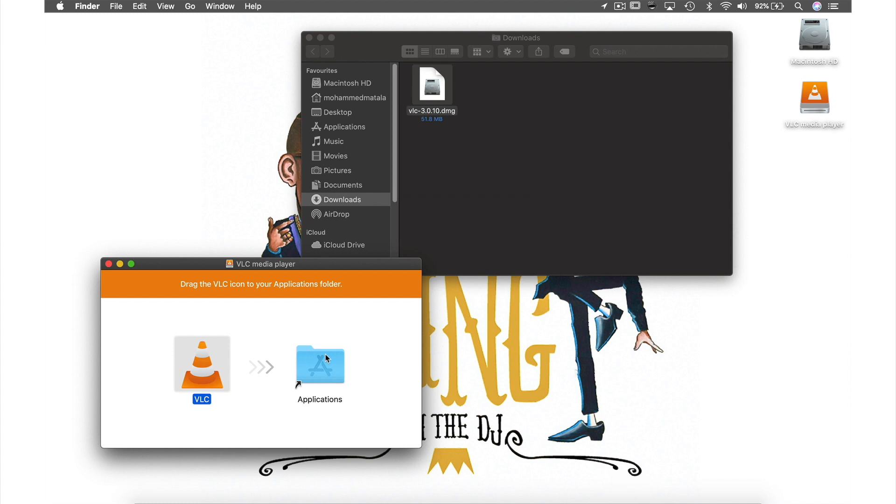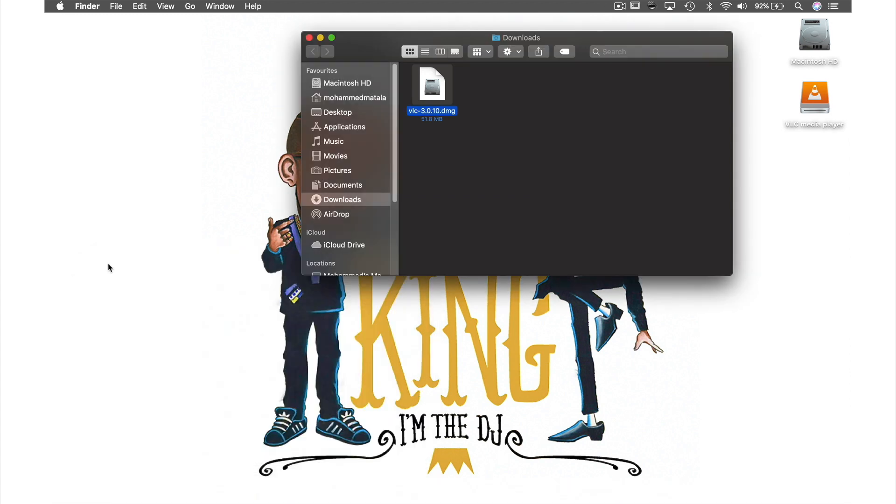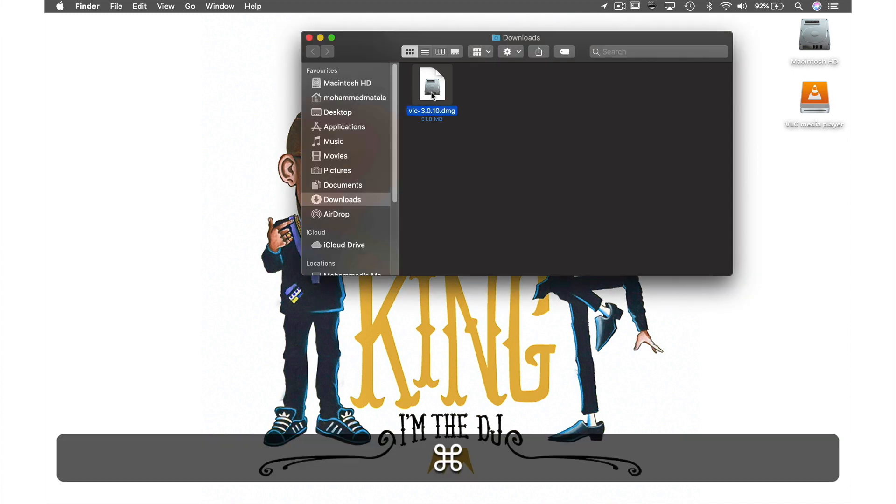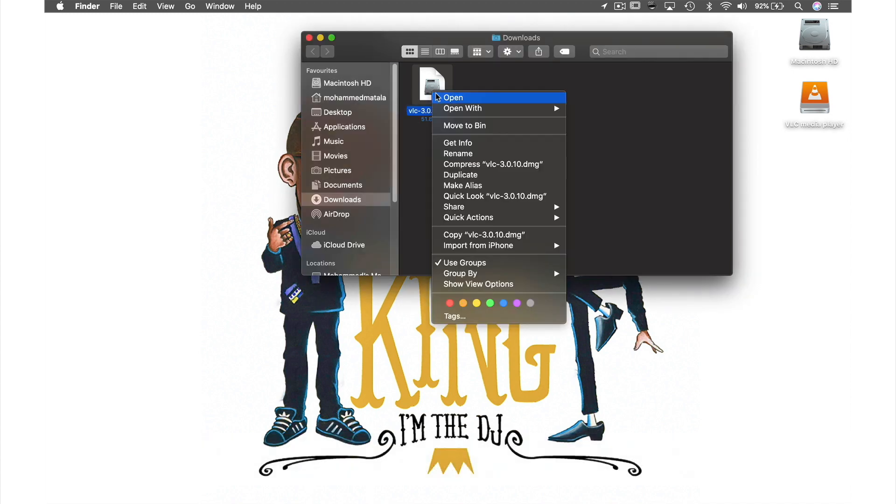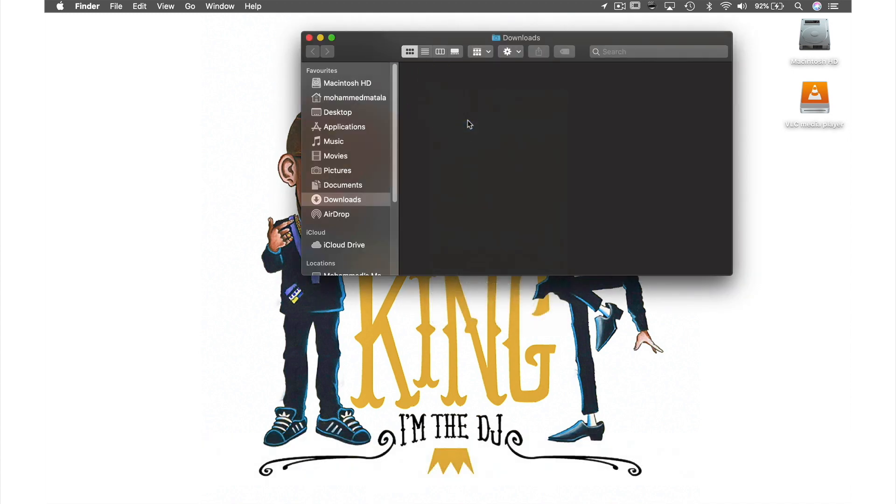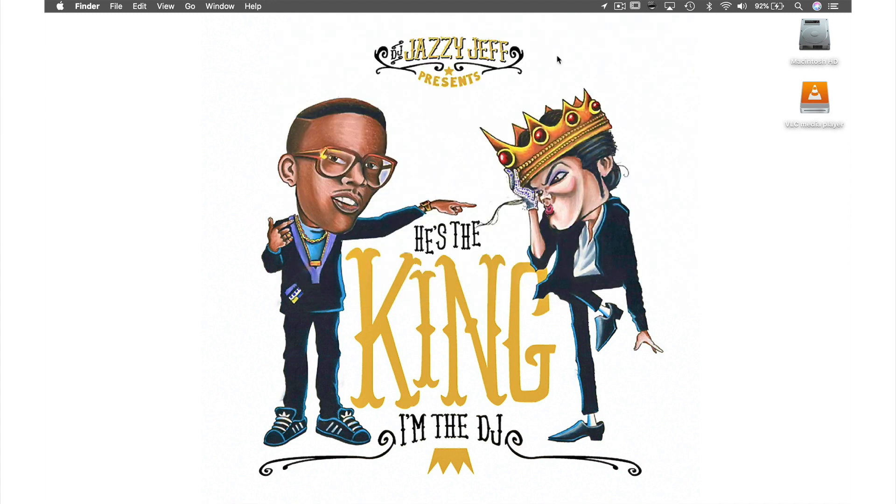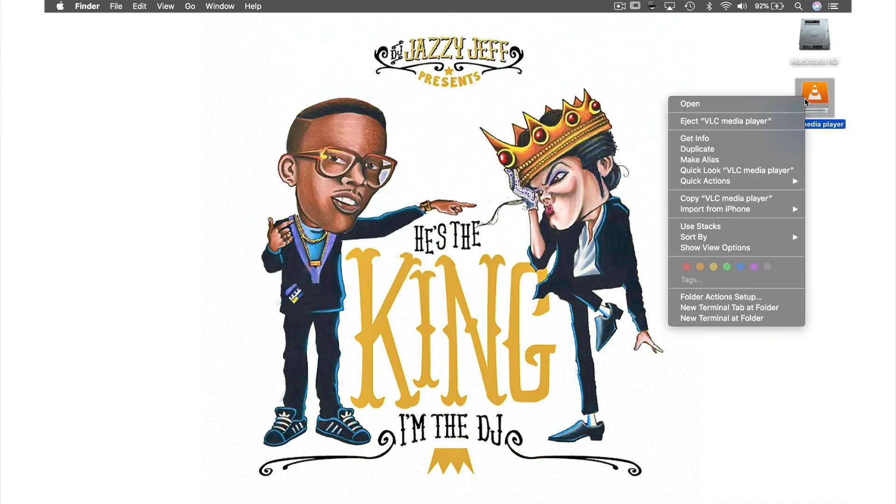Once that's completed, we can close this window, delete the DMG file by holding down control while clicking it, then select move to bin. Close this window and eject the mounted disk by holding control while clicking it, then selecting eject VLC media player.